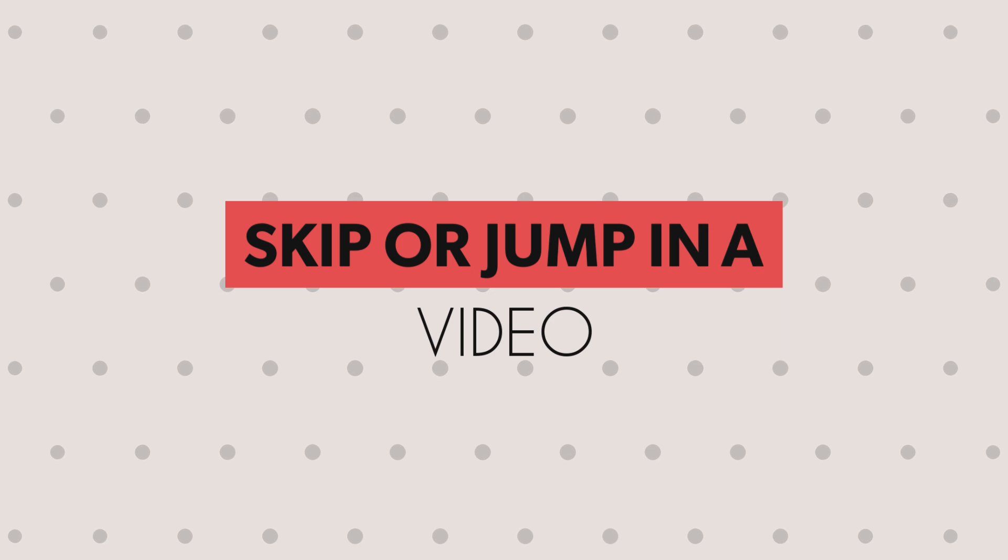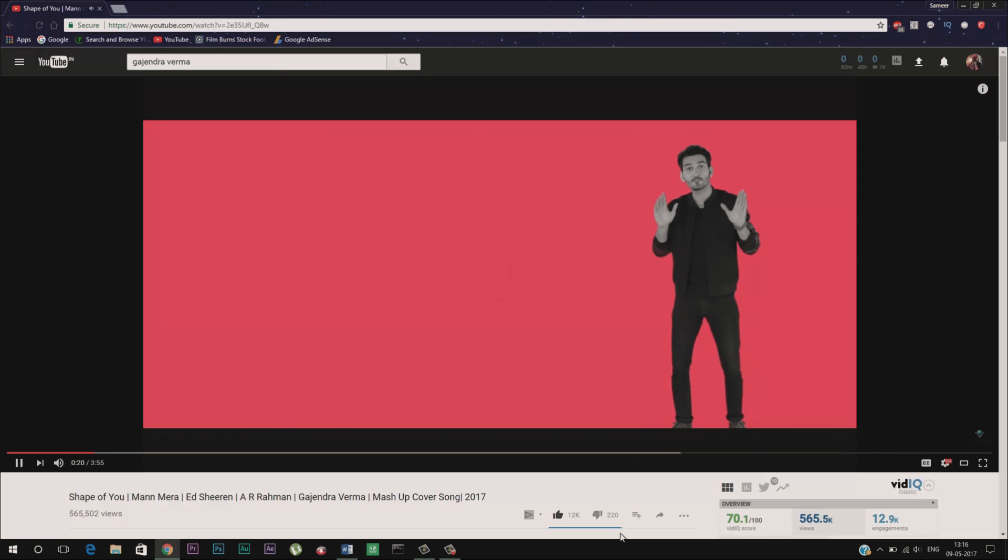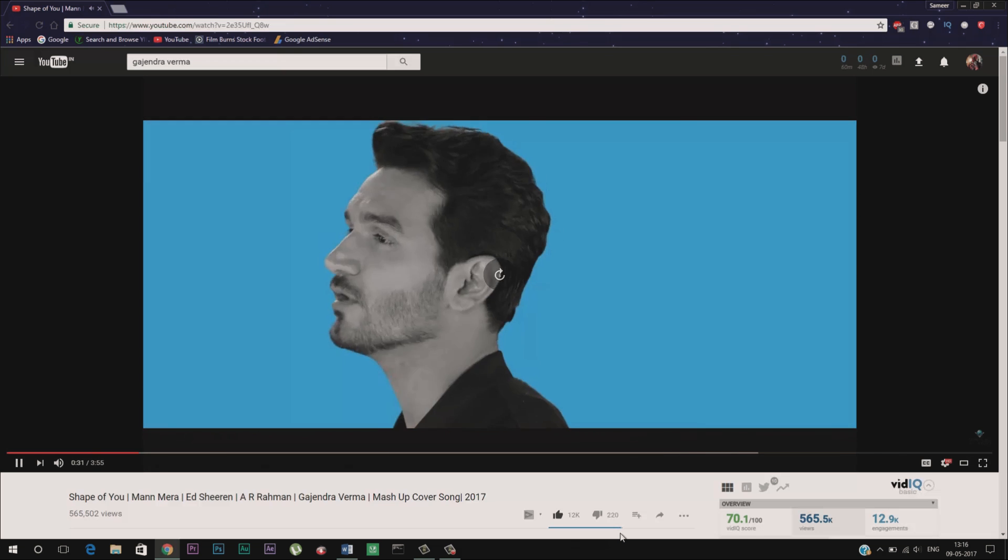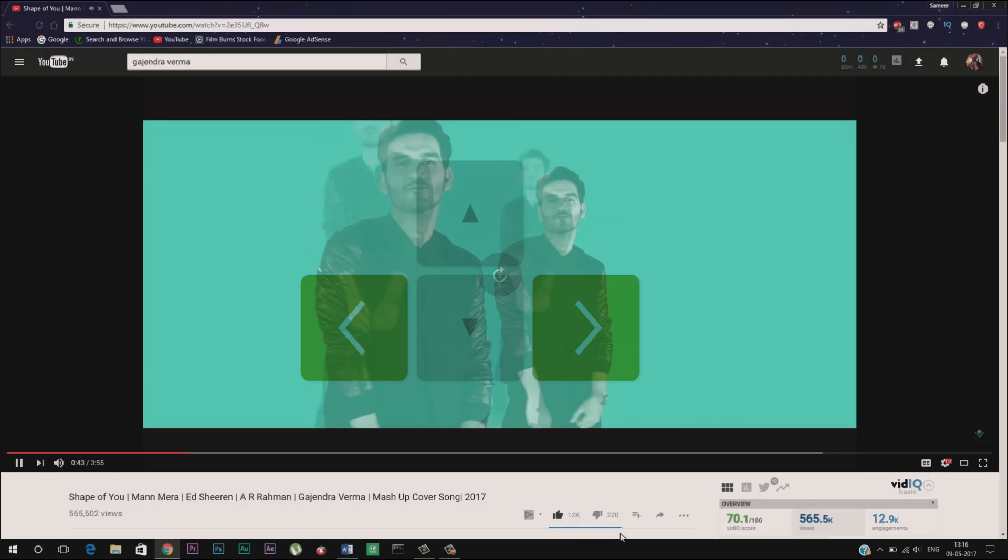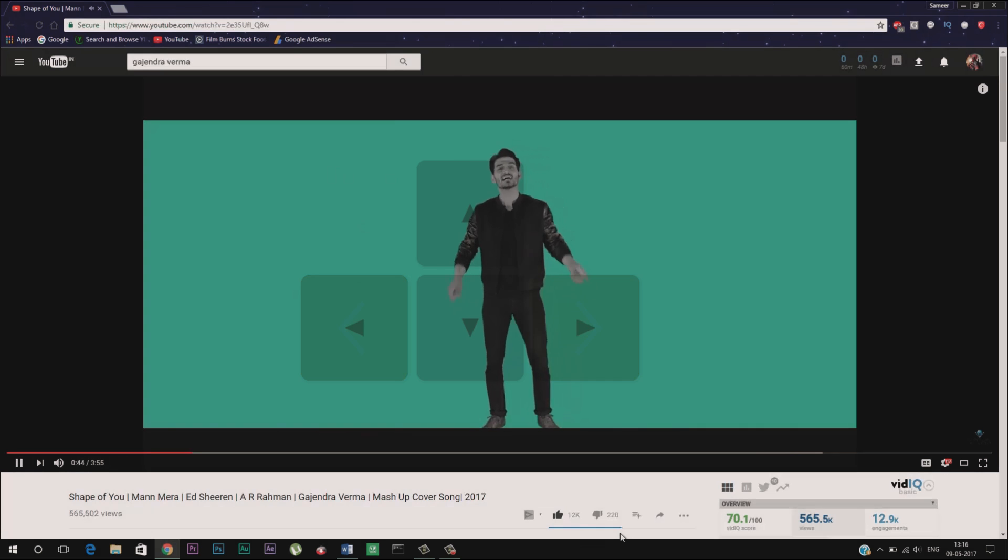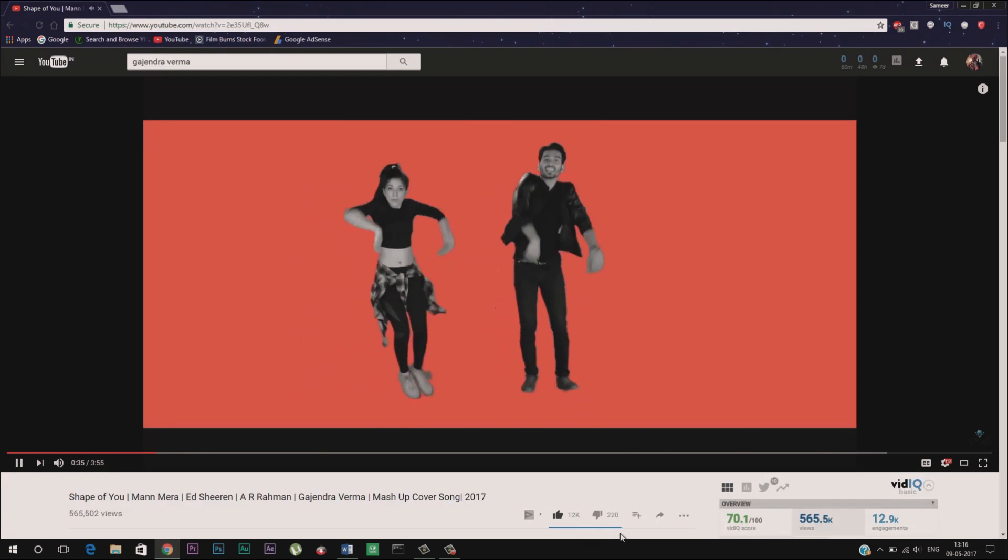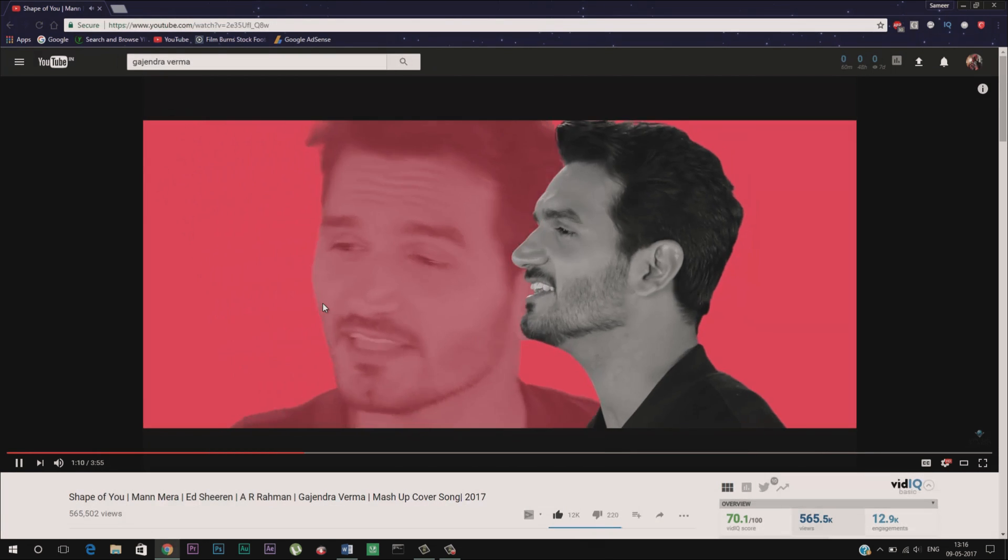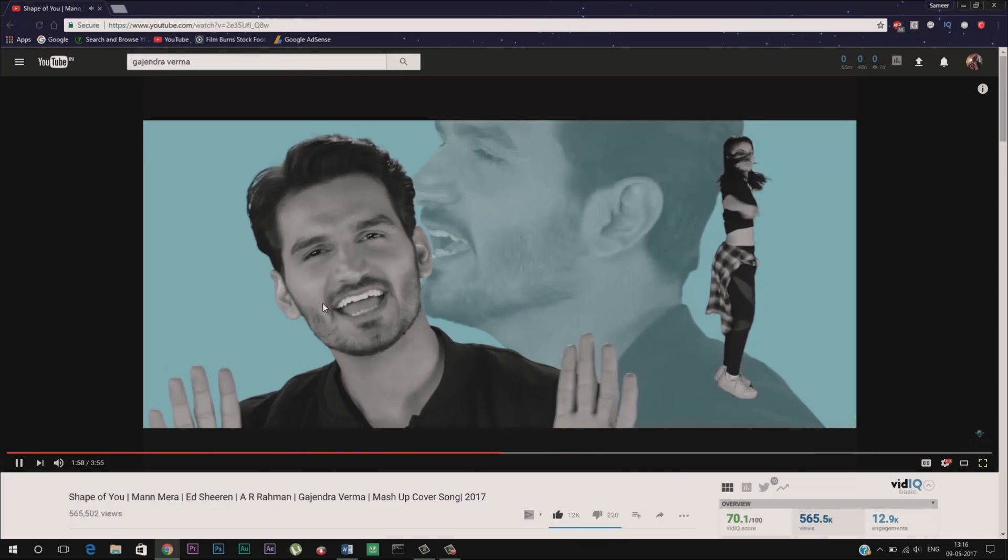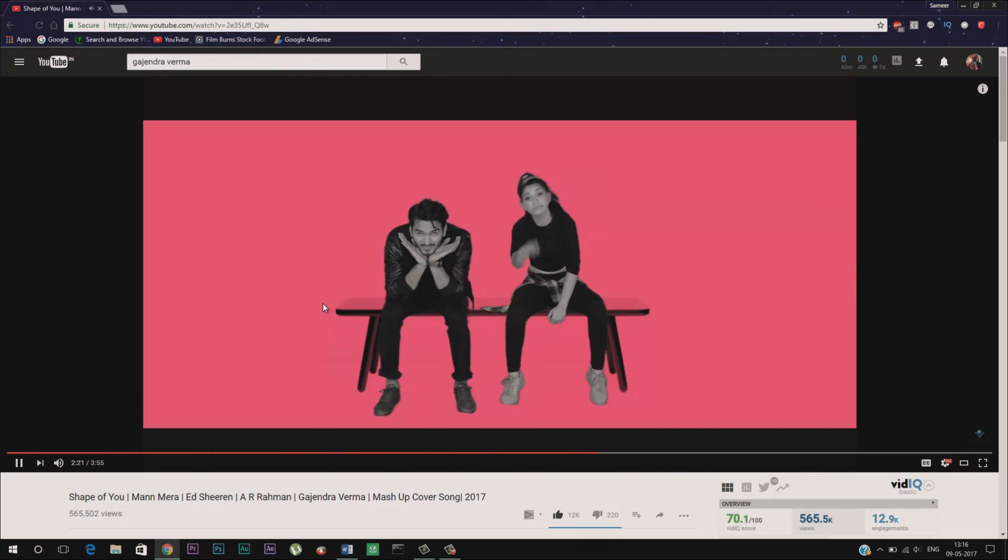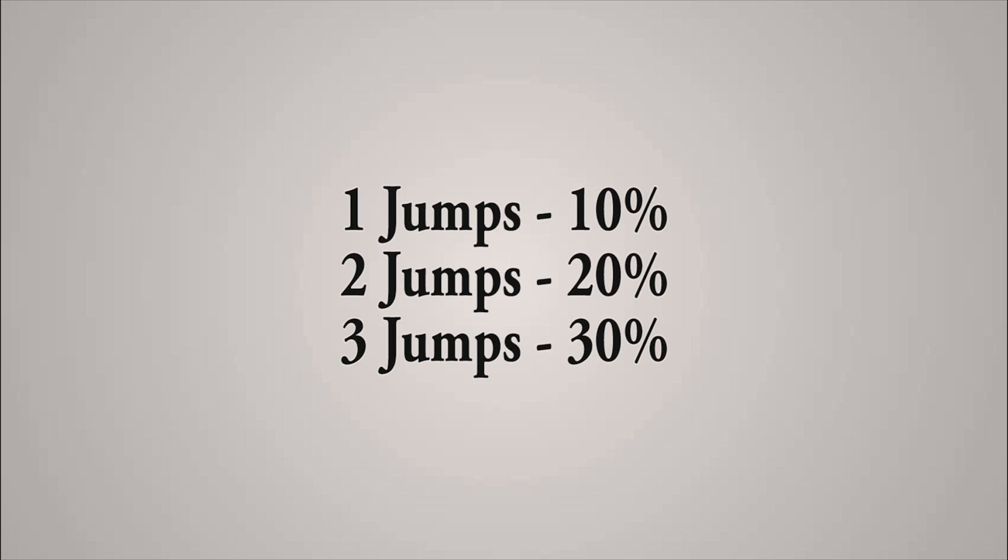Skip or jump in a video. If you want to fast forward or rewind in increments of 5 seconds, press the left or right arrow keys. If you need to jump more than 5 seconds then you can try pressing the number keys from 1 to 9, 6 to that percentage of the video. In other words, 1 jumps to 10%, 2 jumps to 20%, 3 jumps to 30% and so on.